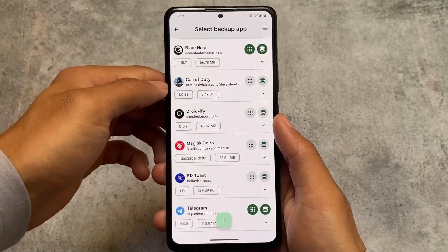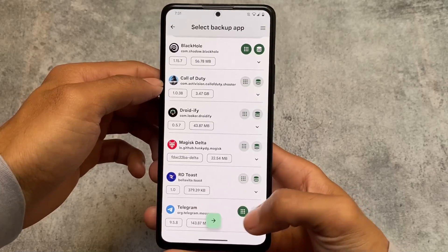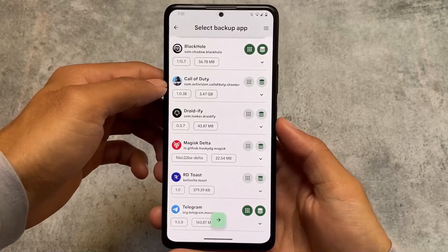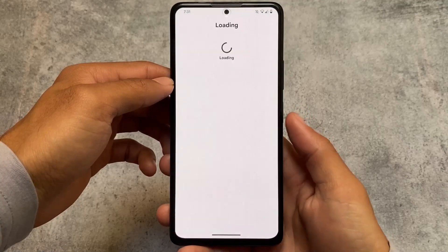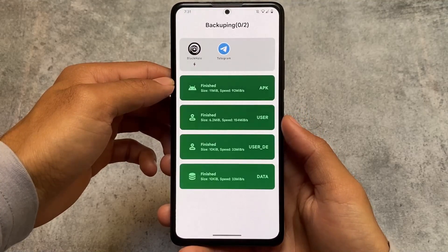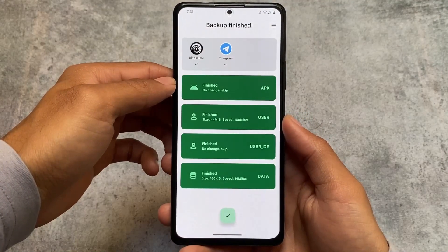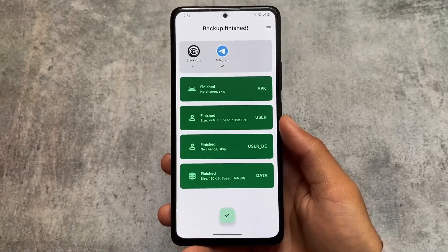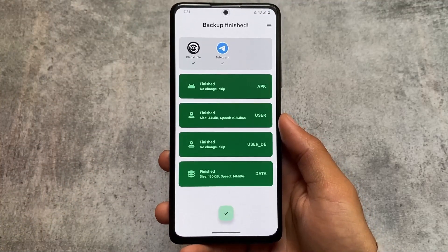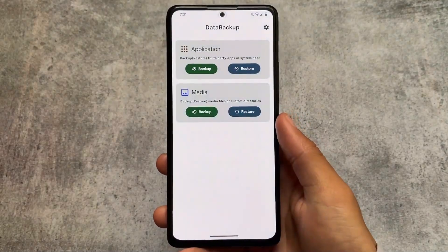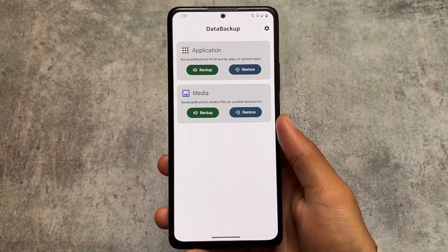When backing up an app, there's one option for the APK and a second for data. I'll backup two apps — Blackhole and Telegram — click okay, you'll see some manifest information, and as you can see the backup speed is just so fast. I know there's not a lot of data in these two apps, but the speed is still very good.